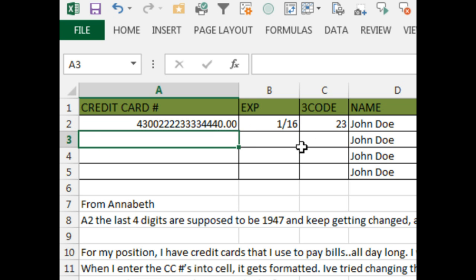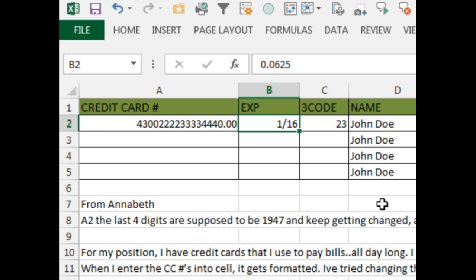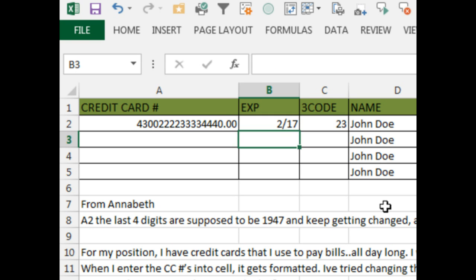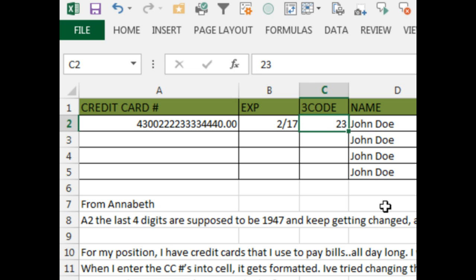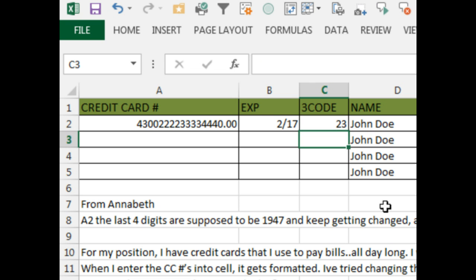gets replaced by a zero. For the expiration date, we have 2017 and we lose the leading zero. The 3-digit code 123 works great, but 023 loses the leading zero.